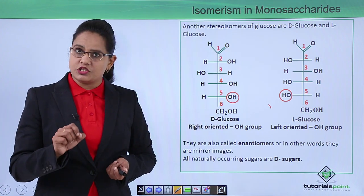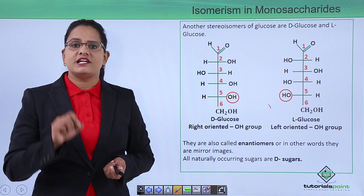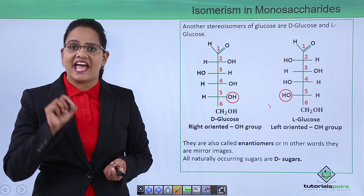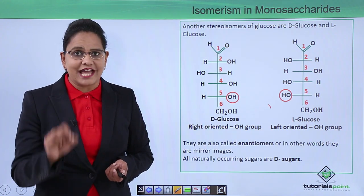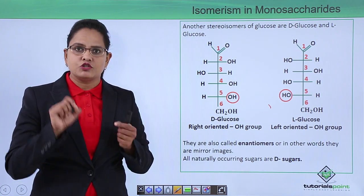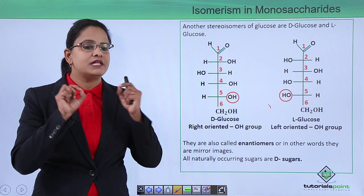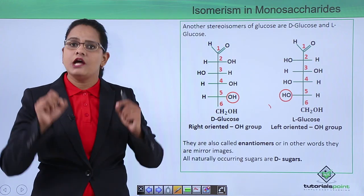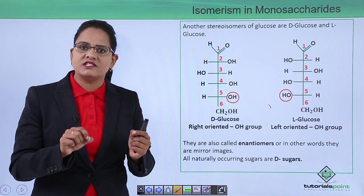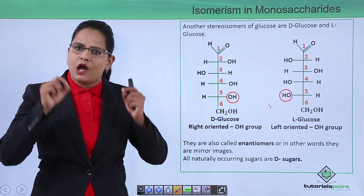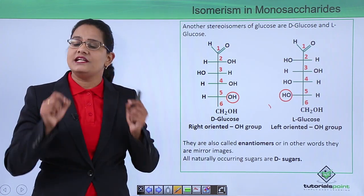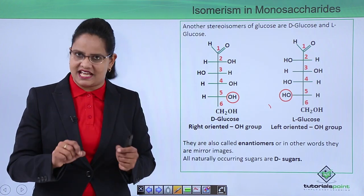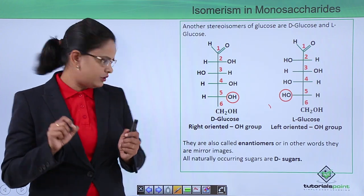One very important thing is that most sugars exist naturally in D-form. So if you see any sugar or are asked what form it is in, it is automatically D-sugar. L-sugars are really very rare in nature.